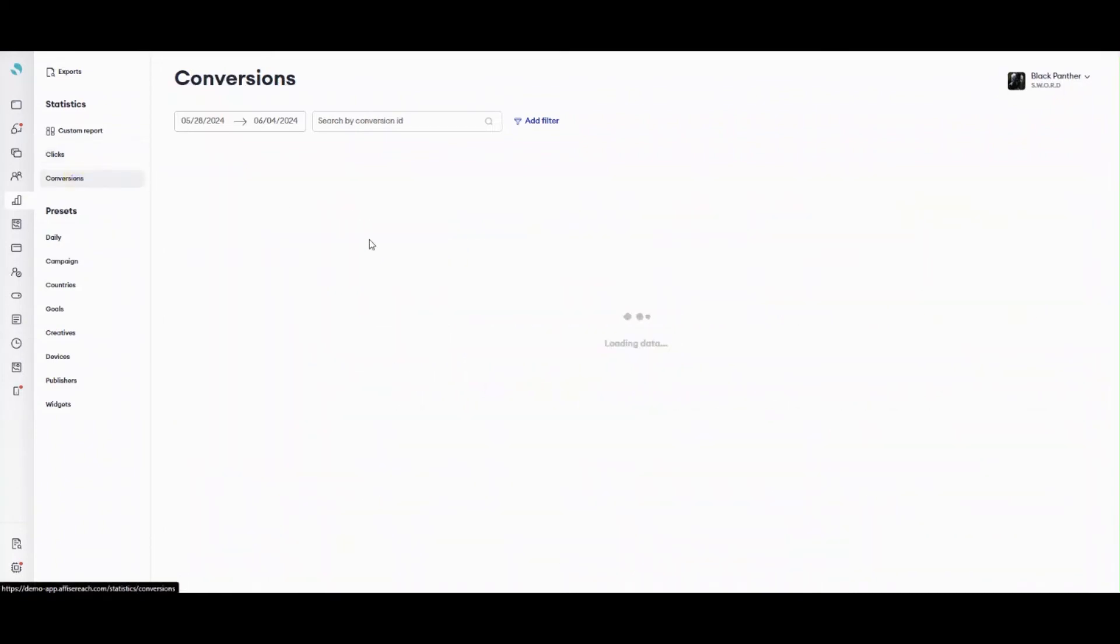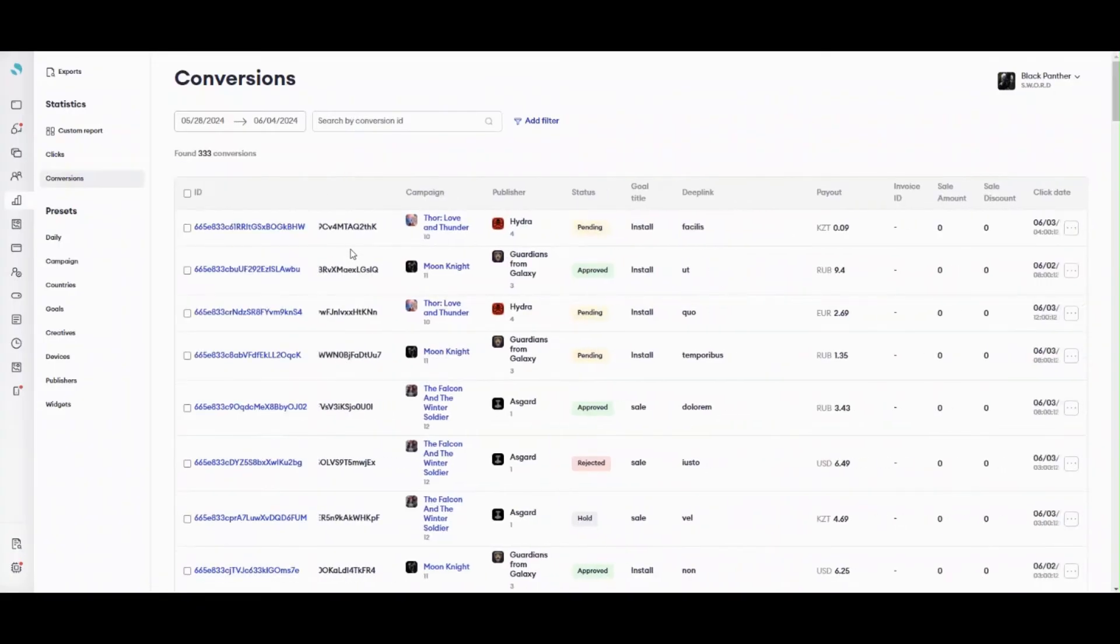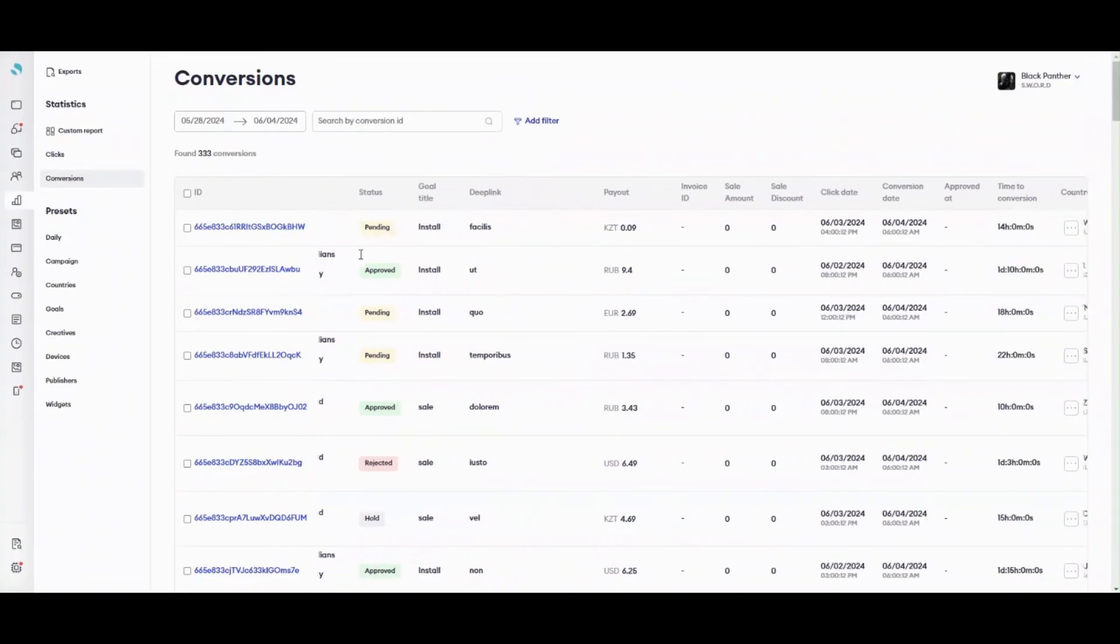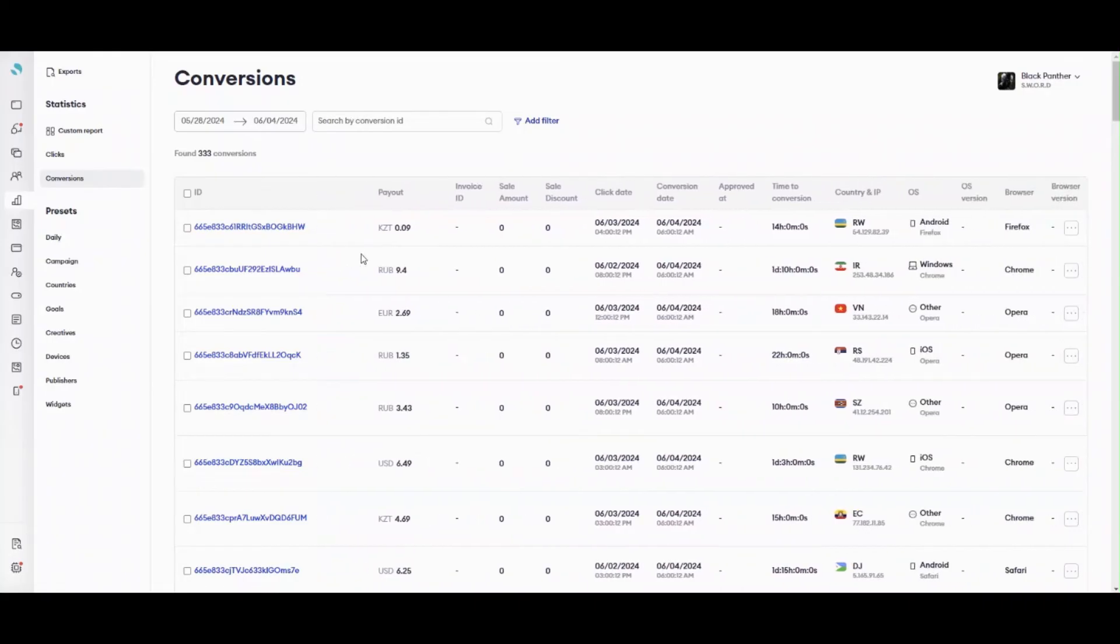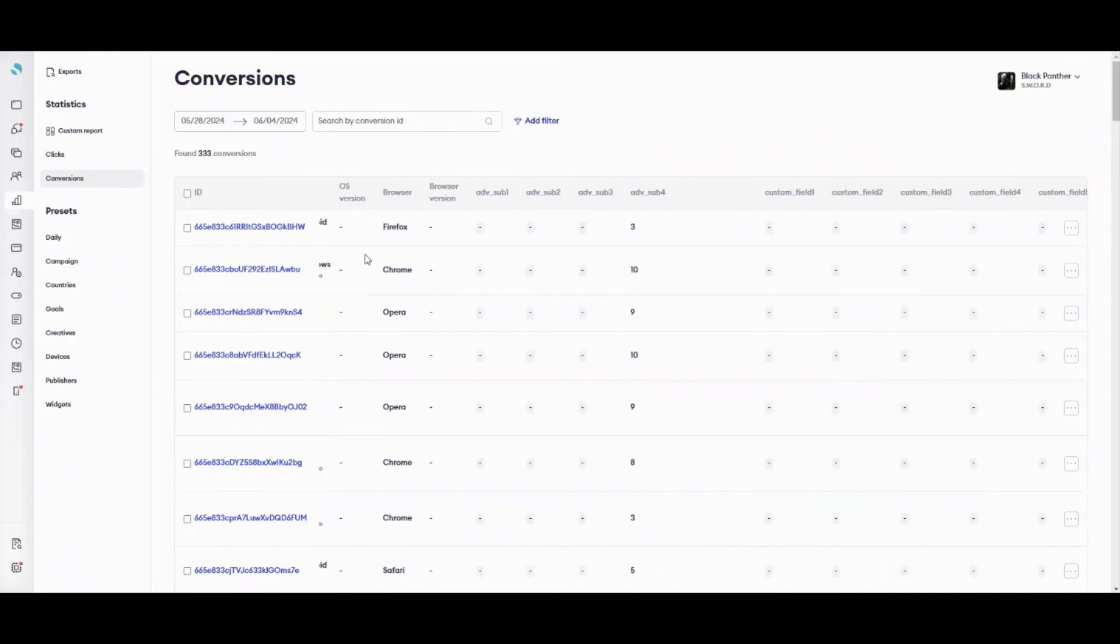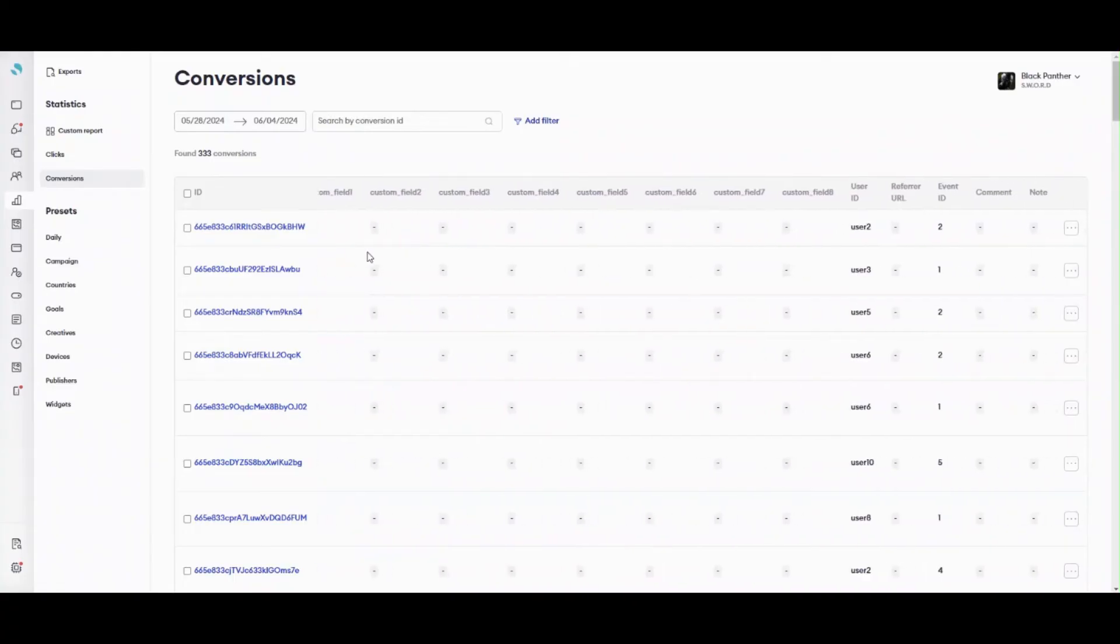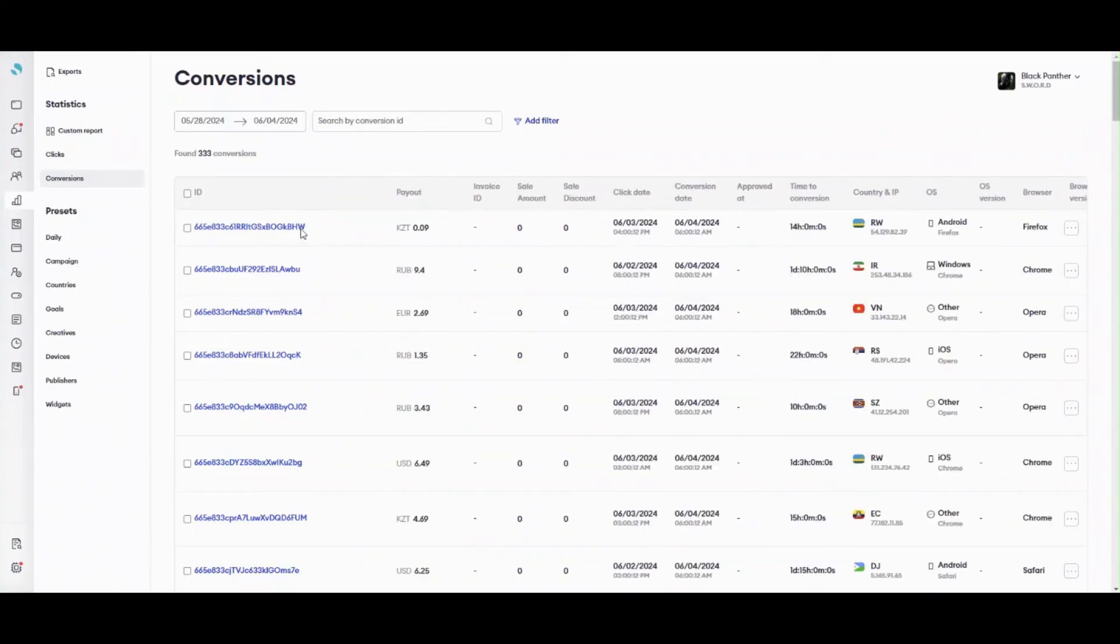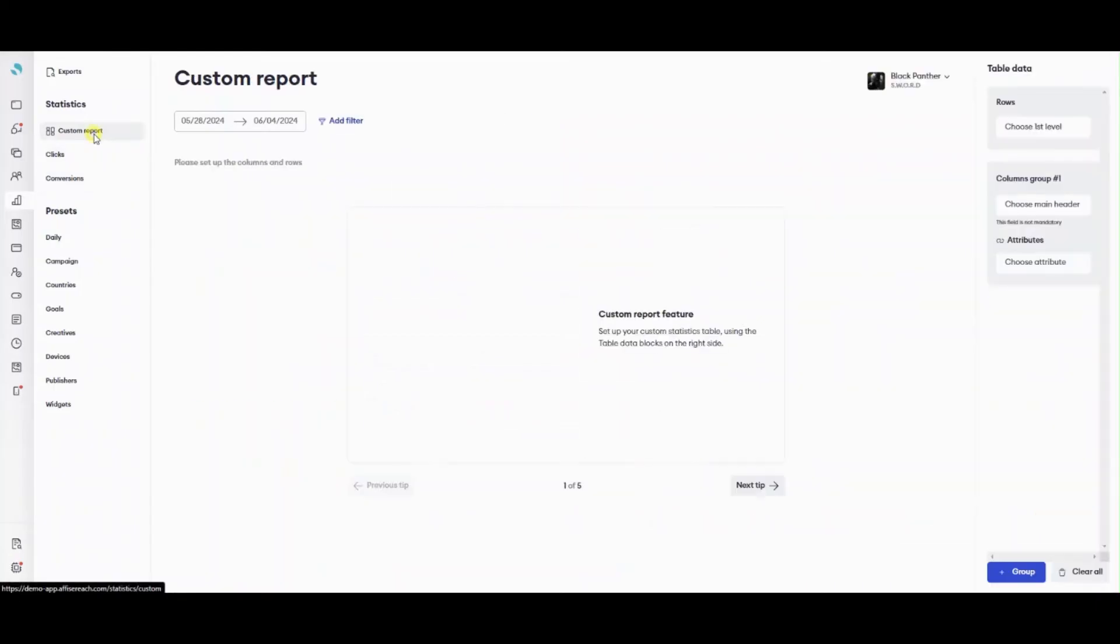You also have access to the statistics on conversions, where you can see data on conversions, such as a unique conversion ID, click ID which a conversion is attributed to, status, time between click committing and conversion committing, goal, values in custom fields you've received via a postback link, and so on. As a result, you can easily watch the general performance on conversions level.